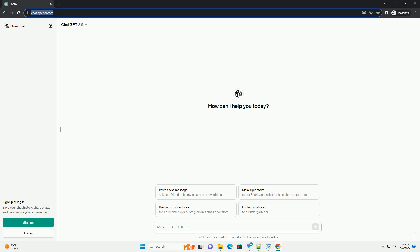Run the code online or download from CodeGive.com, link in the description below. Sign up or log in. Save your chat history, share chats, and personalize your experience.